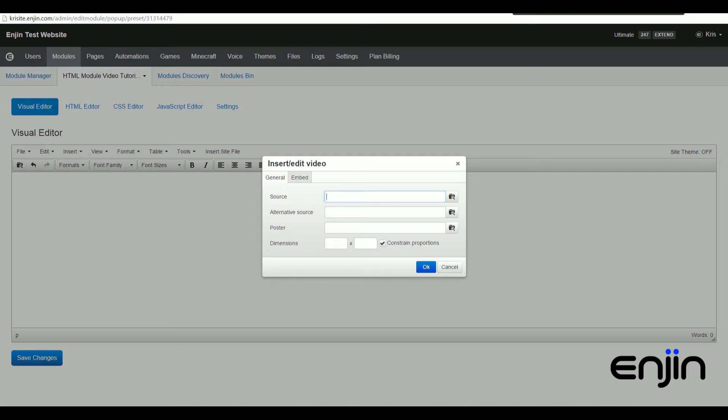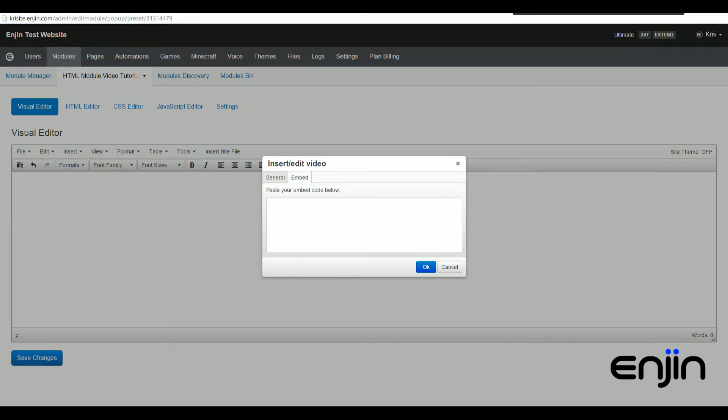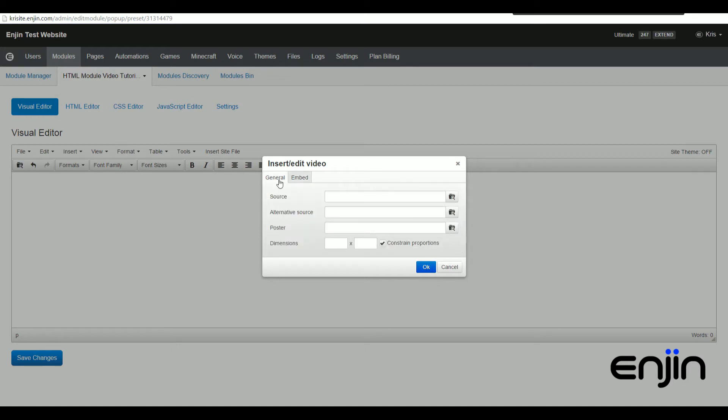From the general tab, you have options to direct link your video or browse your file manager for any uploaded content. If you prefer a bit more flexibility, you can also use the embed tab to insert your custom embed code. Let's head back to the general tab and quickly pop over to YouTube and snatch a video URL.